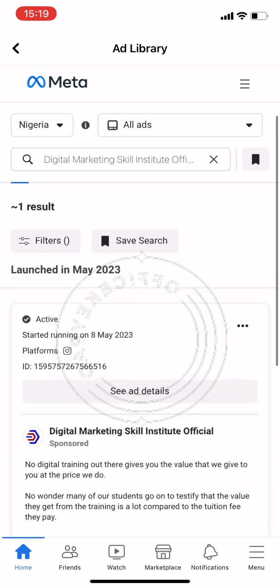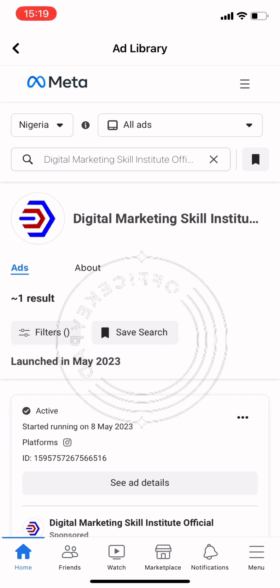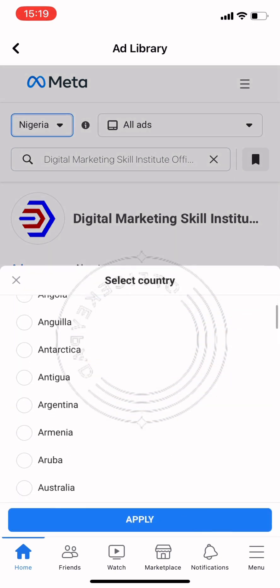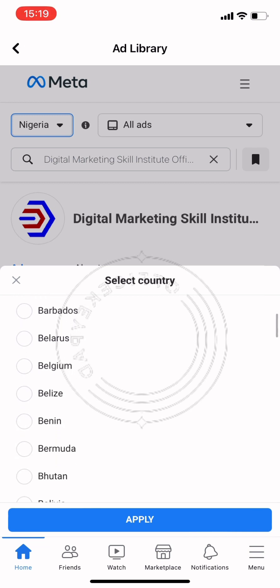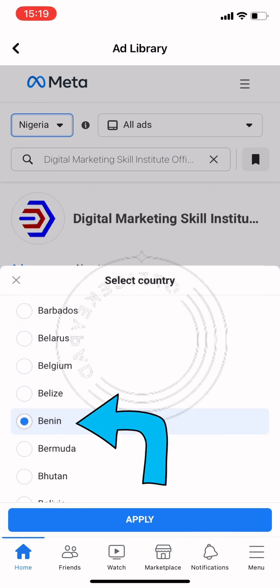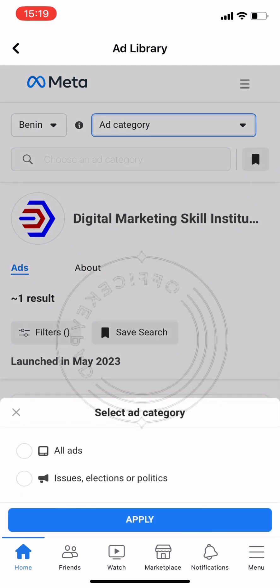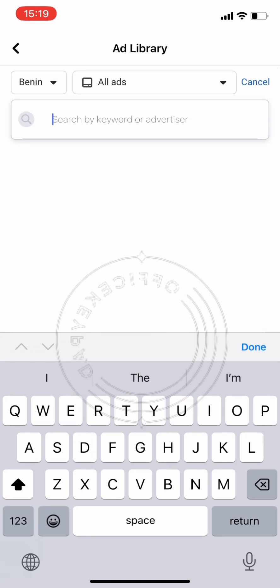That's all about the analysis of this page. Now let's go to Benin Republic — let's search for an ad in Benin Republic. You just click on Benin Republic, click on 'All Ads', apply, and then search for the topic.